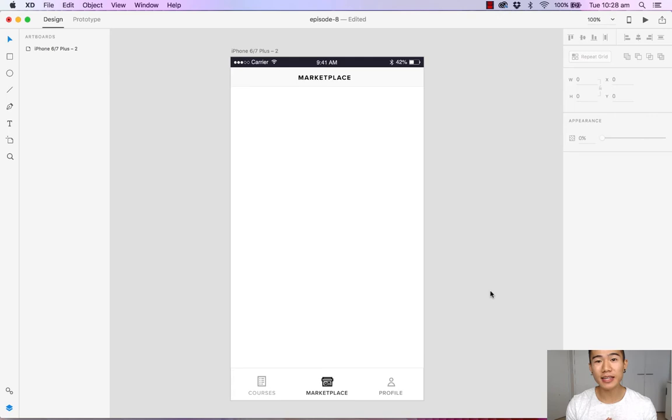Hello and welcome back to another episode of how to design with Adobe XD. My name is Michael Wong and in this episode I'm going to show you how to create a photo gallery with the use of the repeat grid.